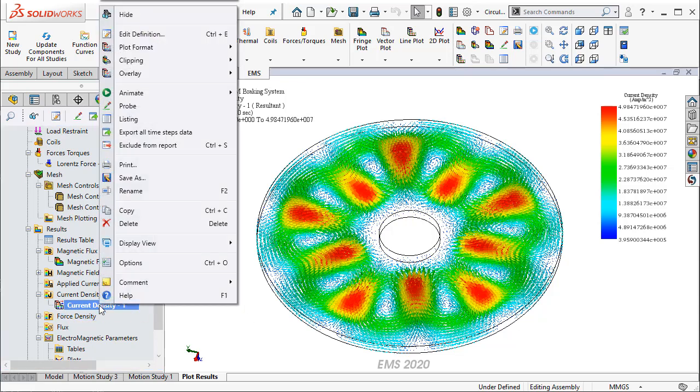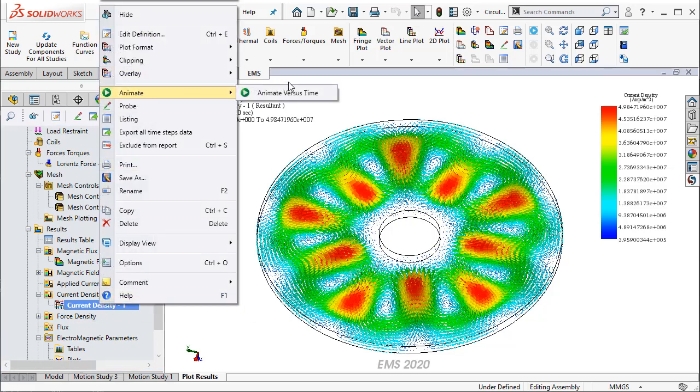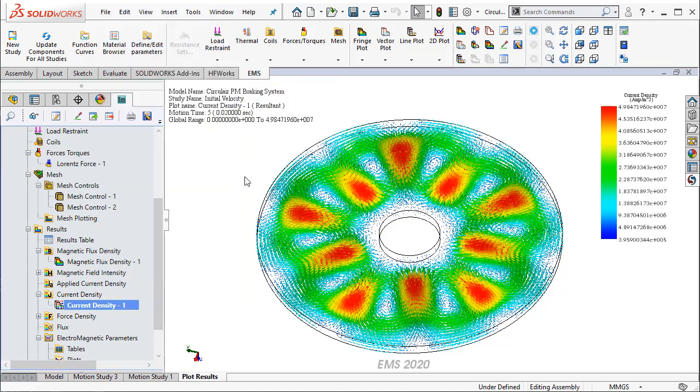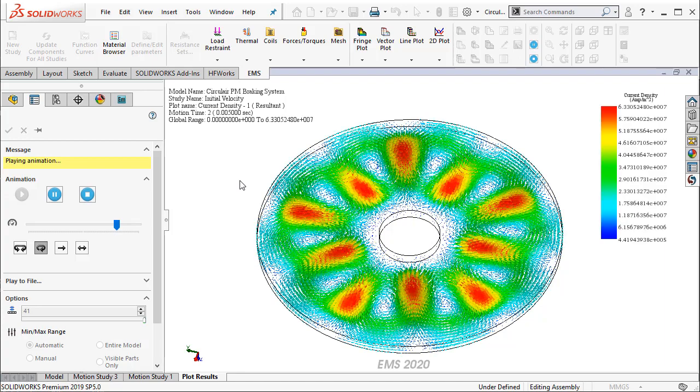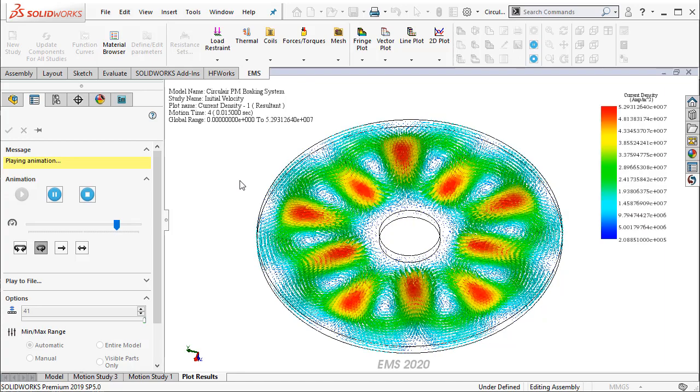And I can also go ahead and animate the rotation of the disc so that one can visualize how the magnets impact the rotation of the disc and how the disc comes to a complete stop. During this rotation, we will visualize the changes in the eddy current of the disc.